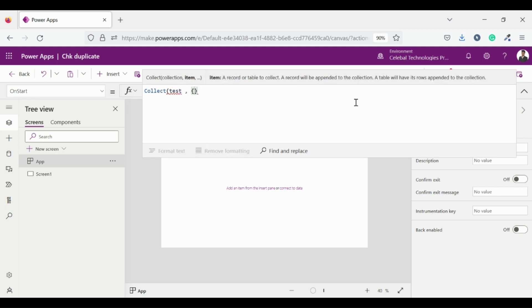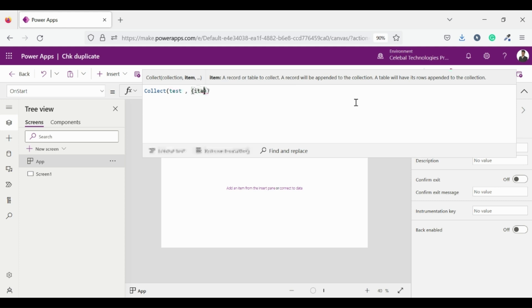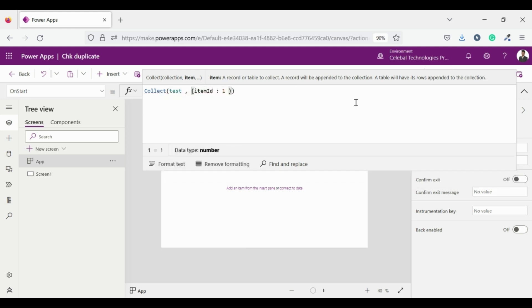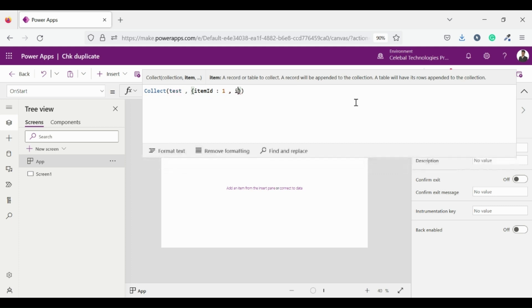In PowerApps use a collection to store data that users can manage in your app. A collection is a group of items that are similar, such as products in a product list. I will make another whole video on collections in PowerApps if you want to learn about collections in detail comment below.